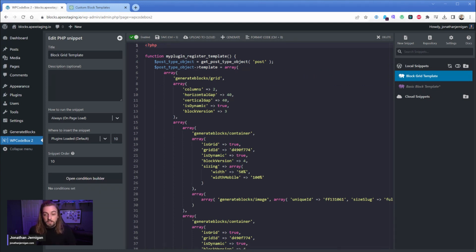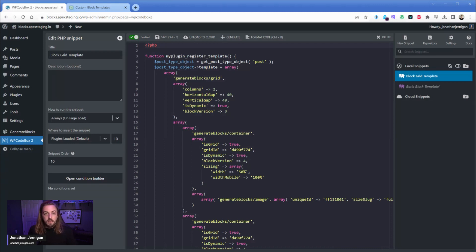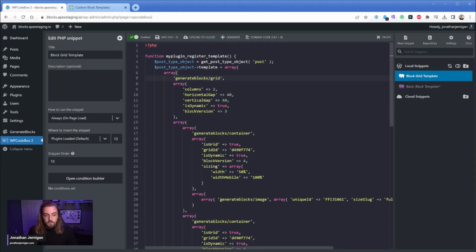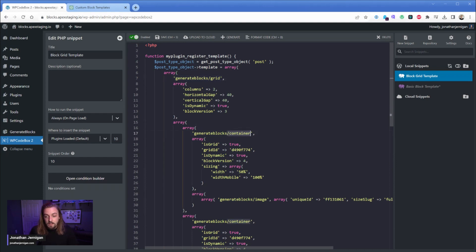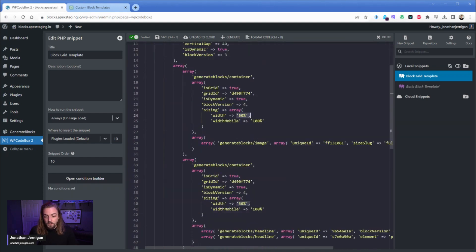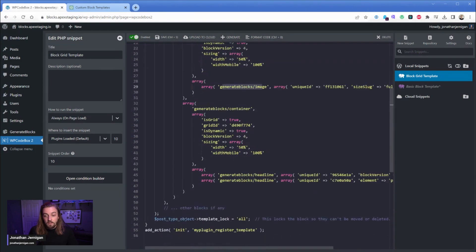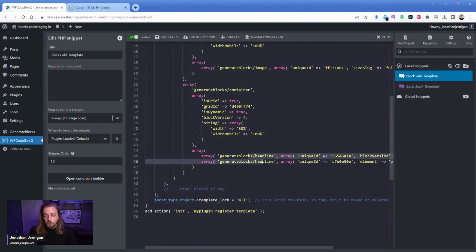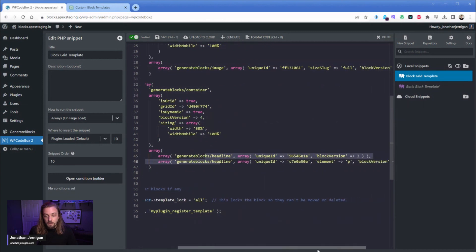So what I did was in my post or my page, wherever you're working with, I went ahead and created the layout that I wanted. So I wanted it to automatically insert a Generate Blocks grid element, then in the left side it's going to have an inner container set to 50 percent width, then there is an image element, then in the other container that one's also set to 50 percent width and there's two Generate Blocks headline elements.